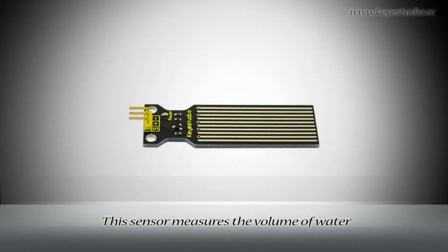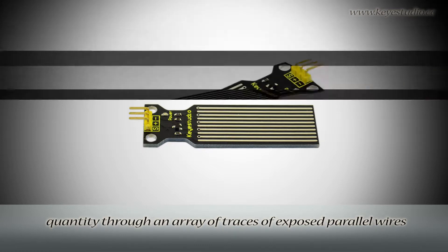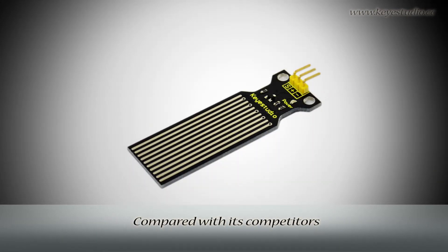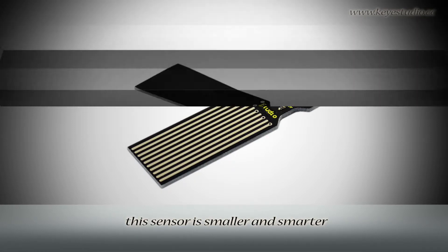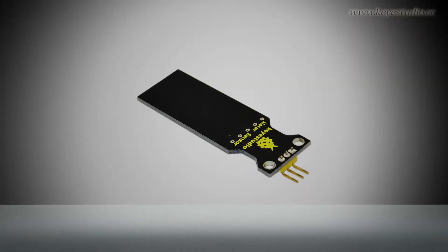This sensor measures the volume of water quantity through an array of traces of exposed parallel wires. Compared with its competitors, this sensor is smaller and smarter.